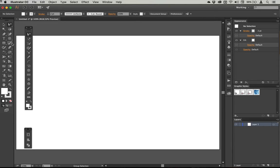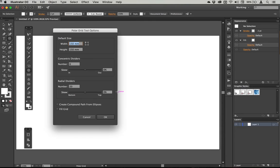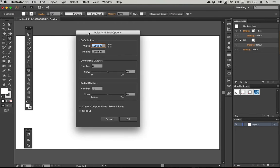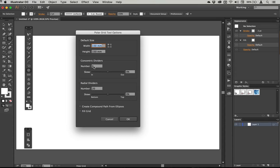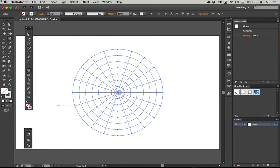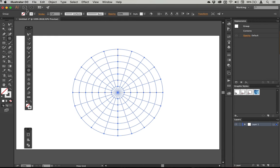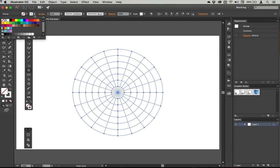So I'm going to start off with the polar grid tool and I'm going to come over to the center of my artboard and alt click to draw from the center. And this is the size I'm going to start off with. I'm going to start with 150 millimeters in both directions with six concentric circles and 20 radial dividers. So if I just click OK, then I'll get this grid.